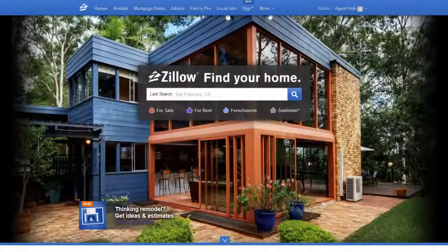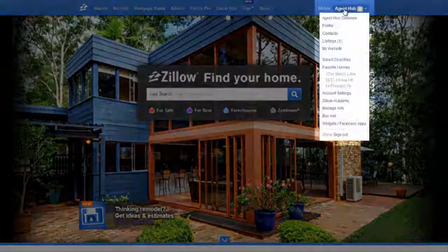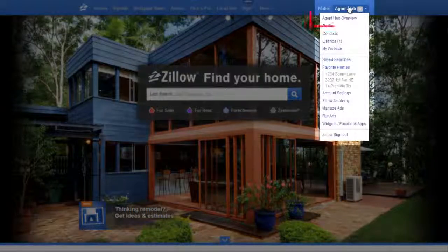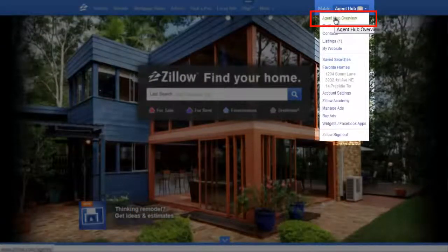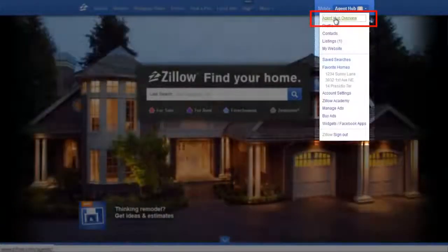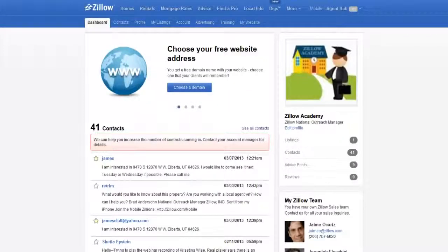That's why Zillow built drip campaigns that you can access right from your Zillow Agent Hub. You can choose to set your contacts up for a market report or a saved search campaign. Let's take a look at each of these.